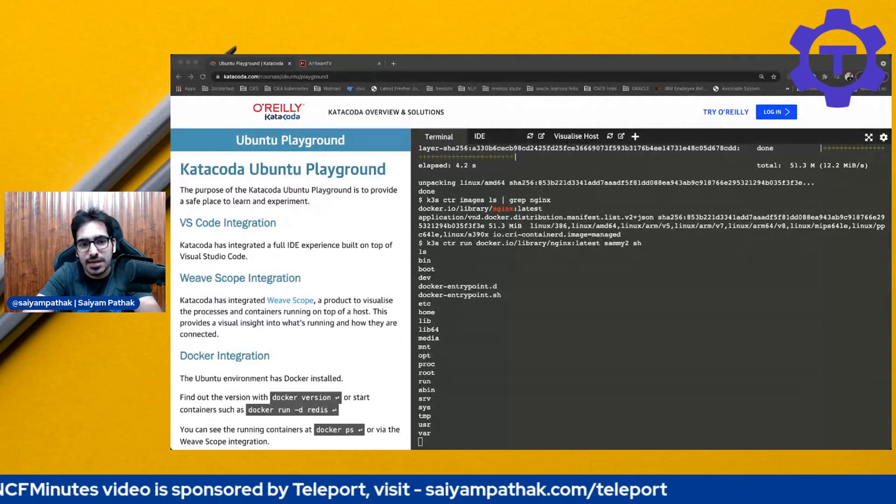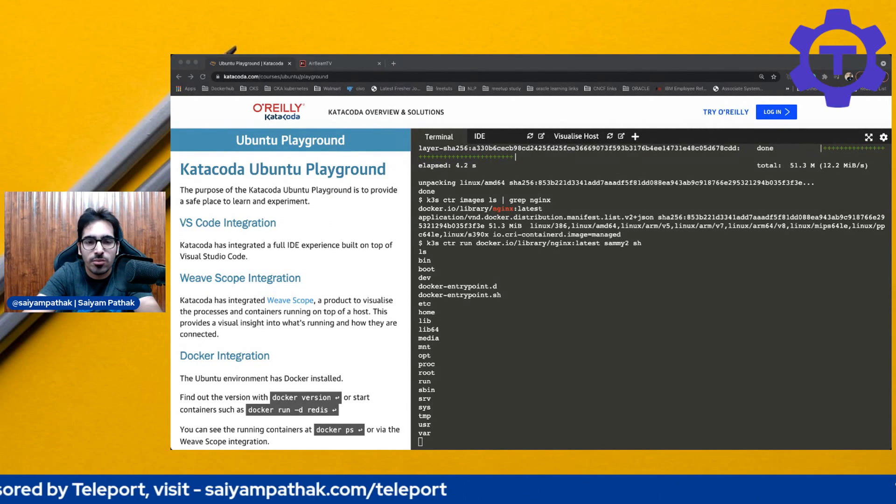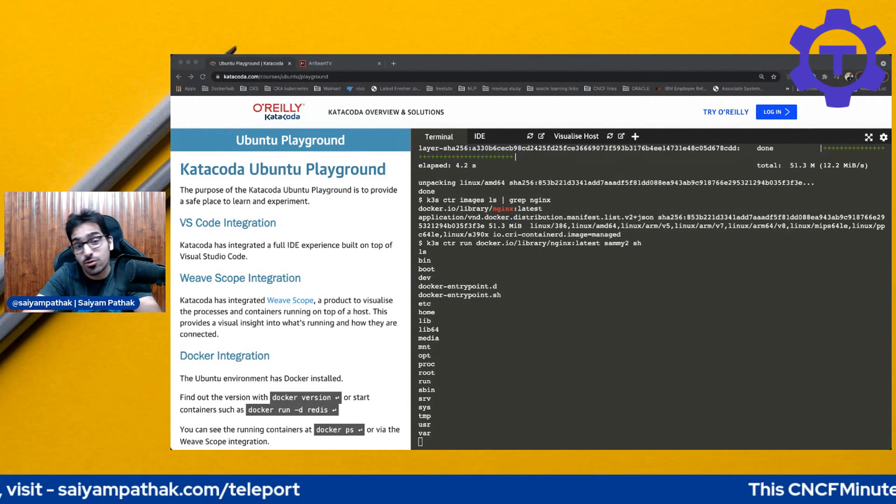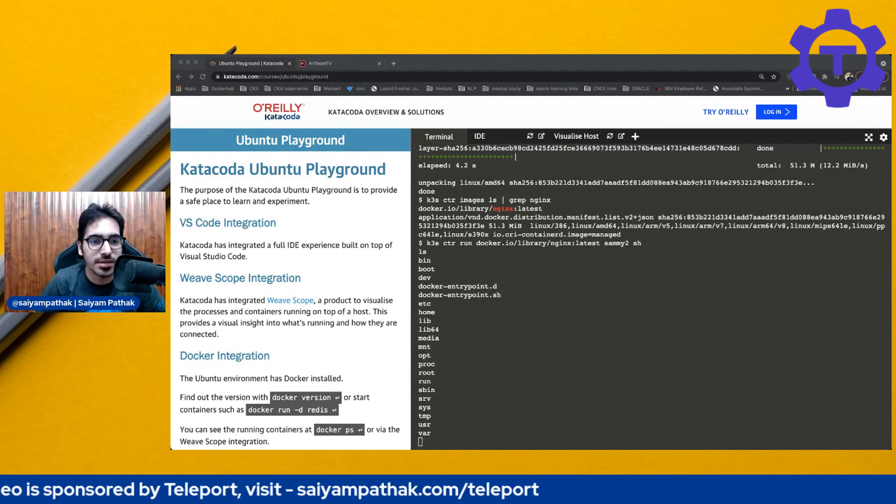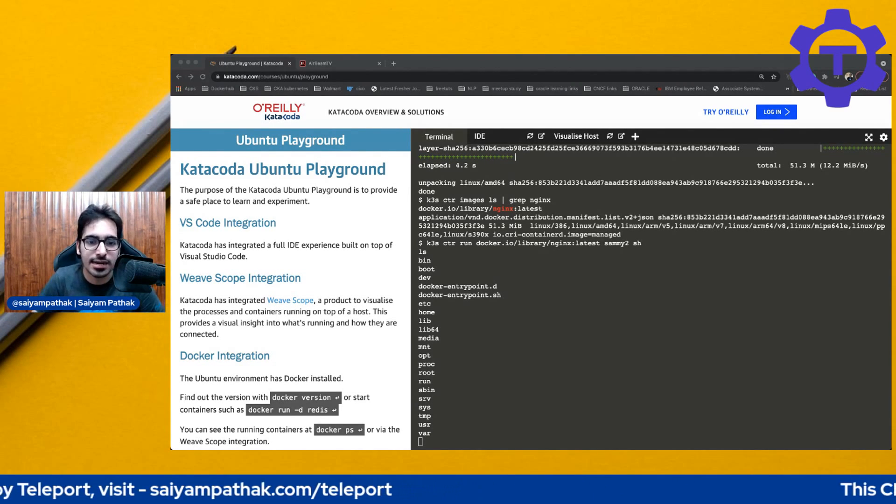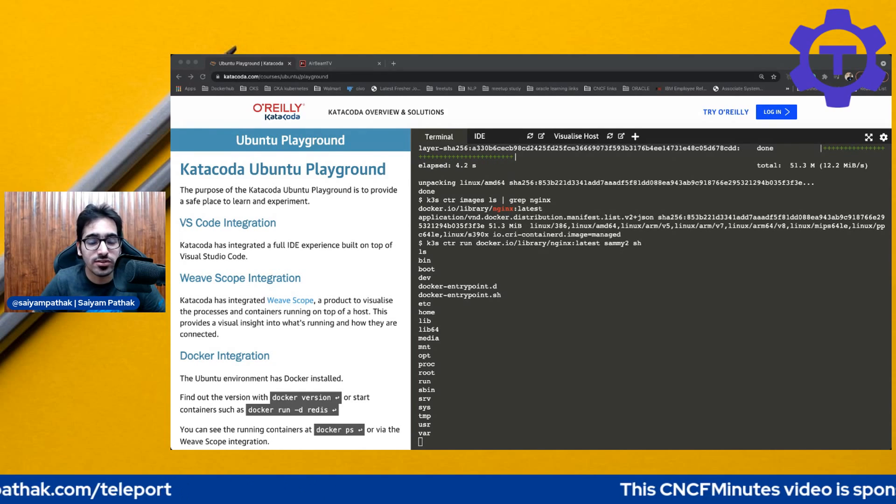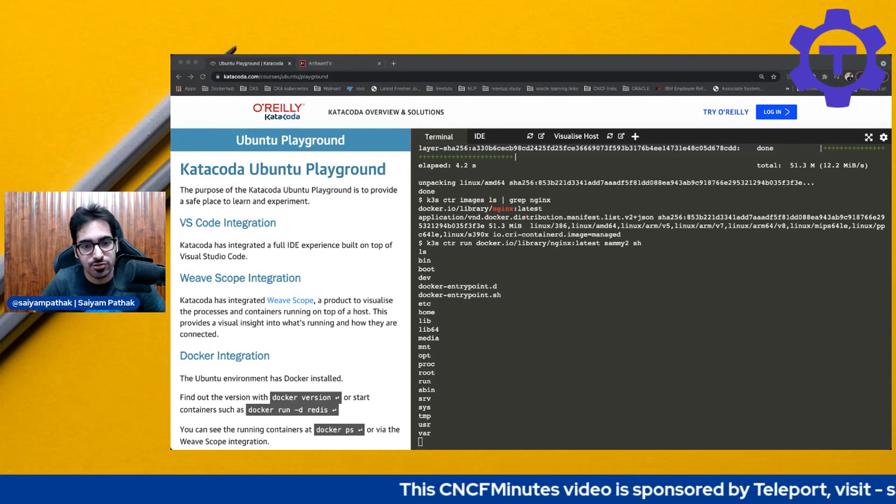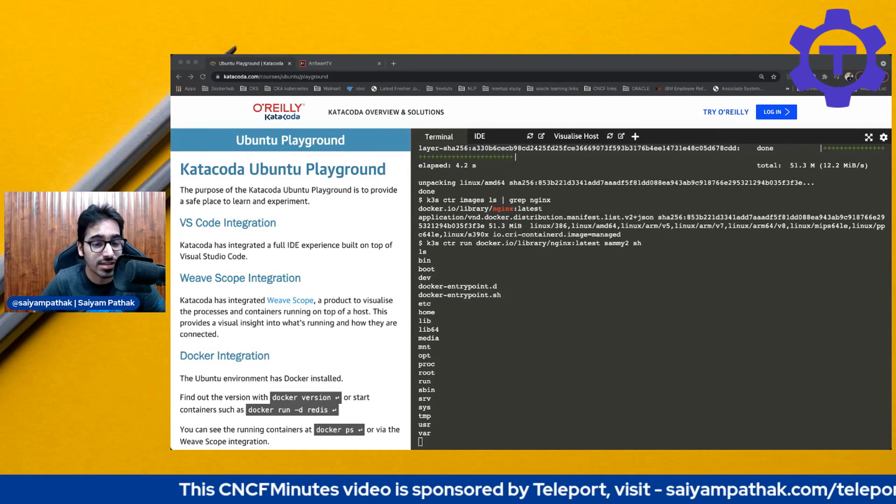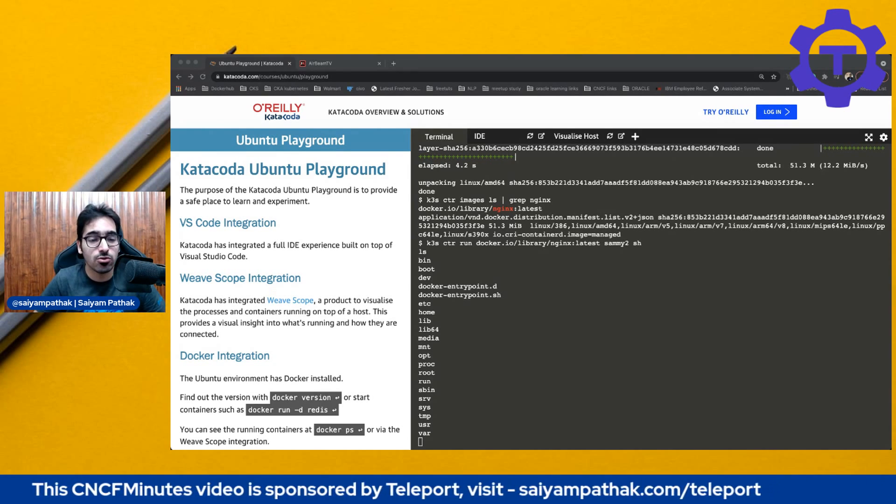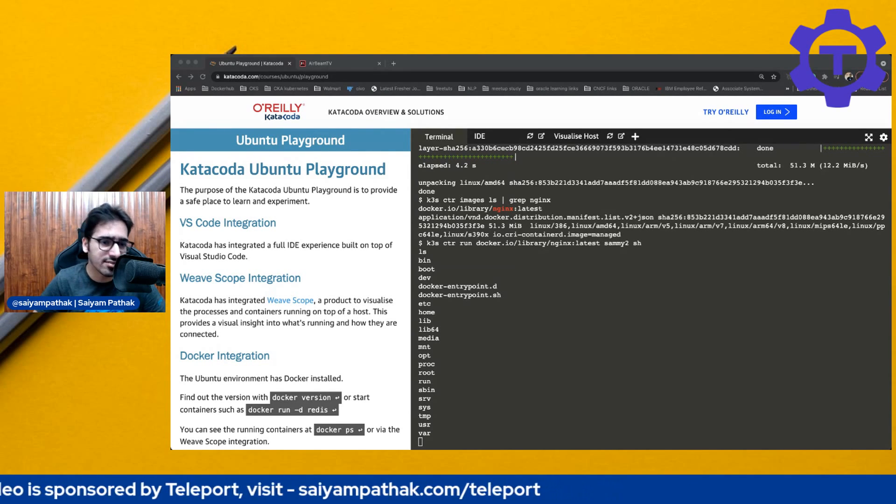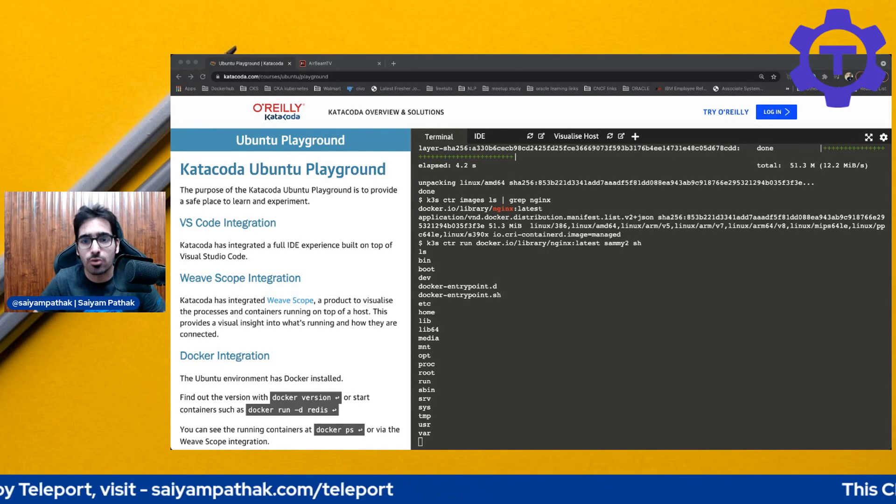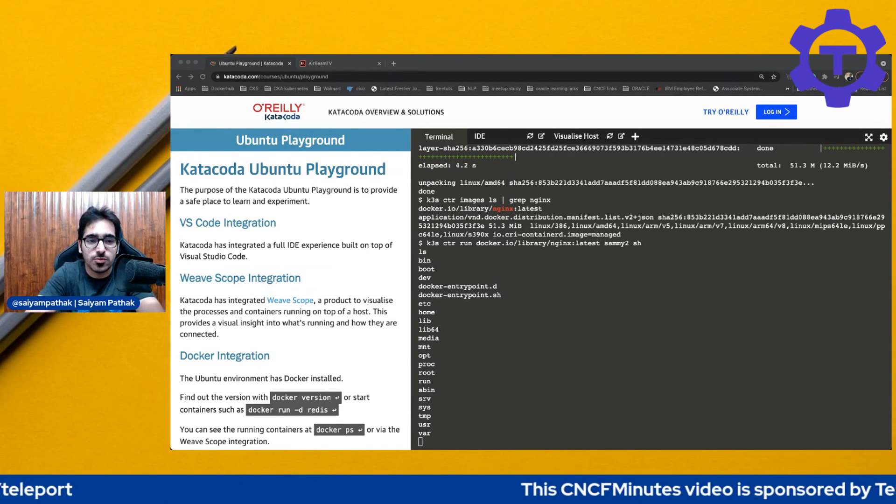If you want a deep dive, then probably you can put that in the comment and we can do a deep dive session on container D. So if you liked the video, then please like, share and subscribe, and do not forget to subscribe the channel. This video, this CNCF video is actually sponsored by Teleport. So thank you to them and do visit Teleport at saiyampathak.com slash Teleport. Also I have created a couple of videos on Teleport, which are linked in the description. So do check them out. So thank you for watching. See you in the next one.